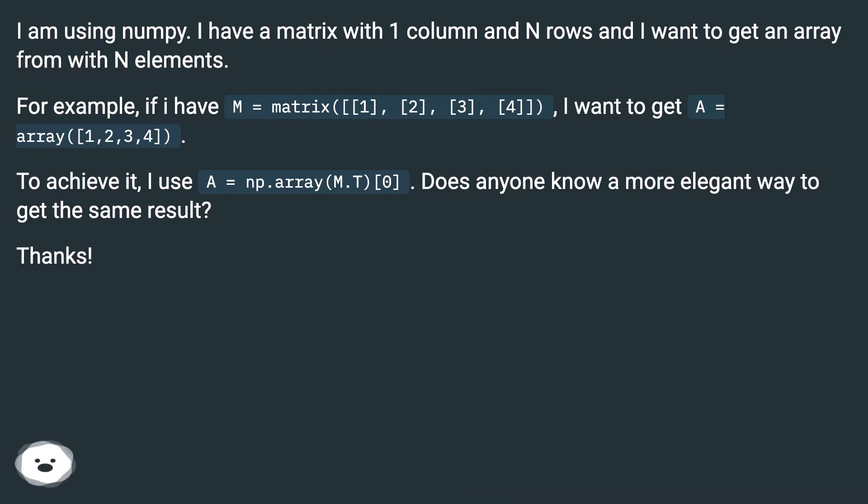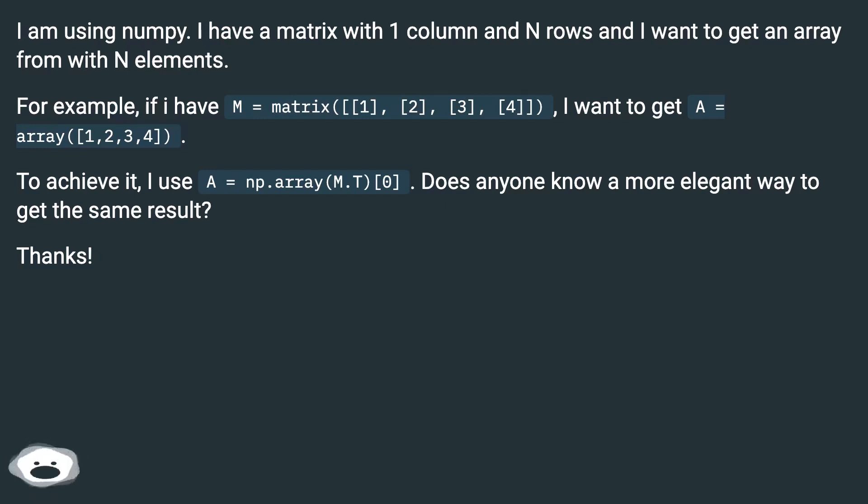To achieve it, I use A = np.array(M.T)[0]. Does anyone know a more elegant way to get the same result? Thanks!